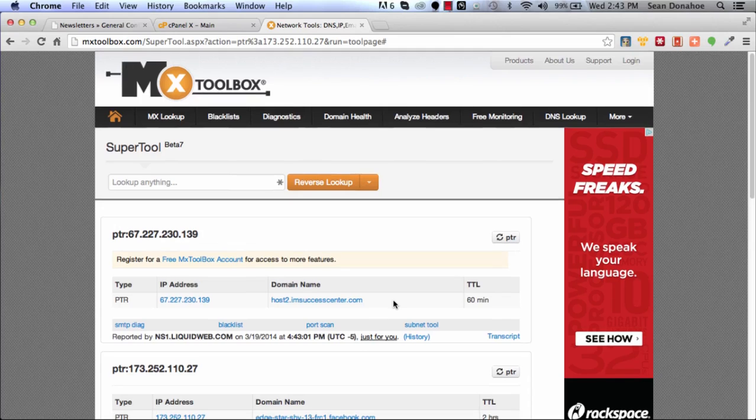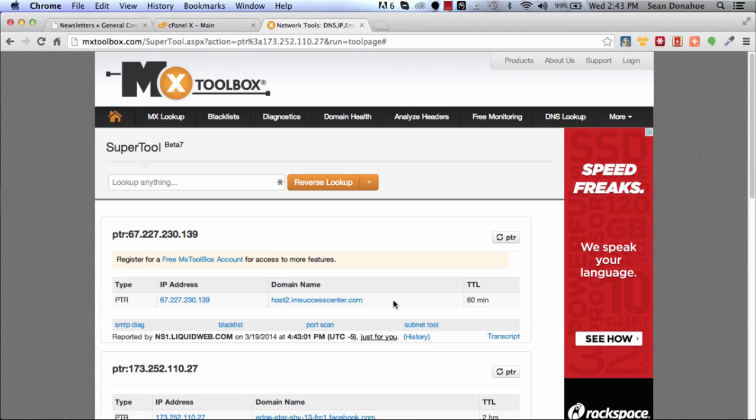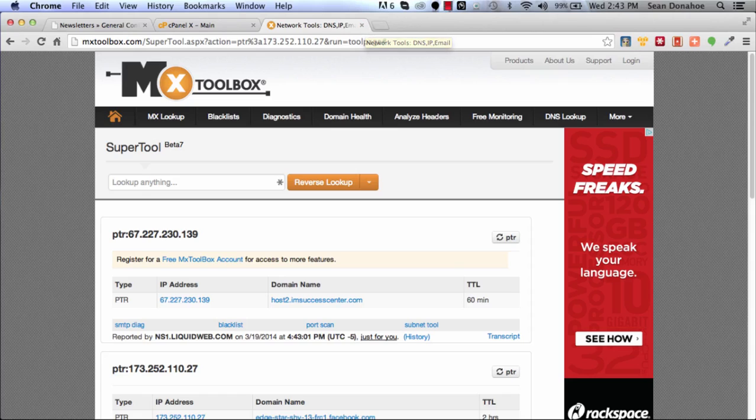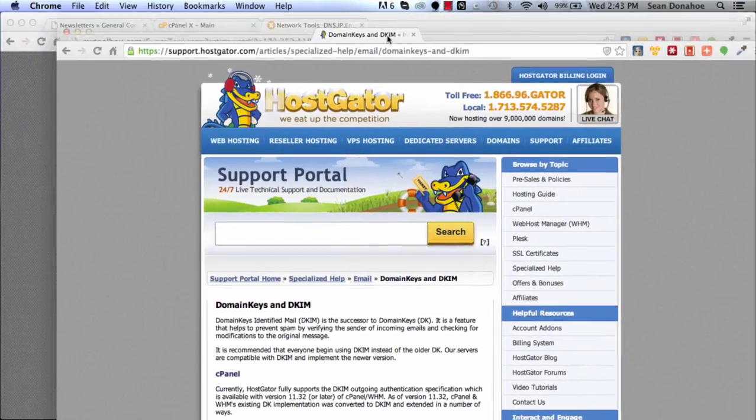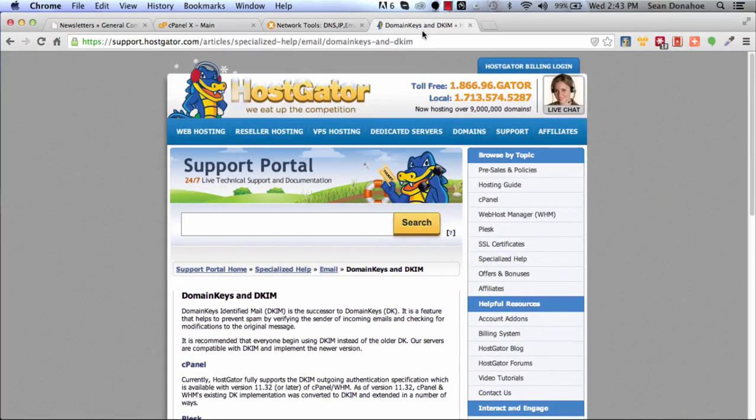Copy that and then paste it in, then do a reverse lookup. You'll see that this is reverse DNS'ing to host2.imsuccesscenter.com. This is on my big box, so there you go, that's already set up, we're all good. If you don't have this, you'll need to speak to your host to have them set it up.